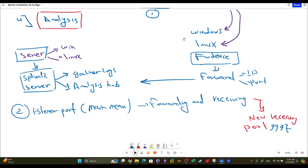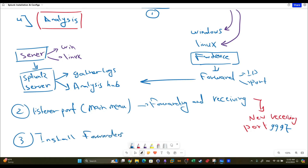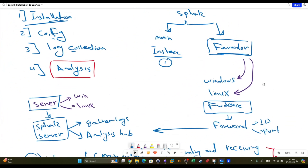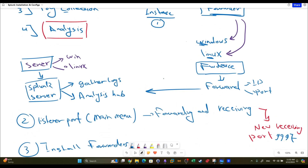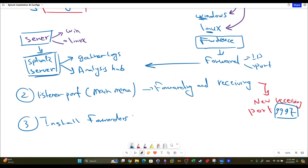Once you do that, the Splunk main server is ready to receive logs. The third step is to install the forwarders - they can be installed on Windows and on Linux. During installation, the forwarder will ask you for the IP address and port of the main Splunk server. We know the IP address of the main Splunk server and we provide the port we configured as the listener port. So during installation of the forwarders, we specify the IP and port of the main Splunk instance.